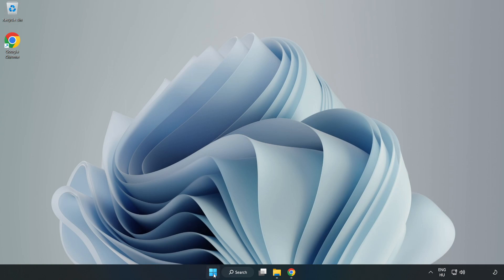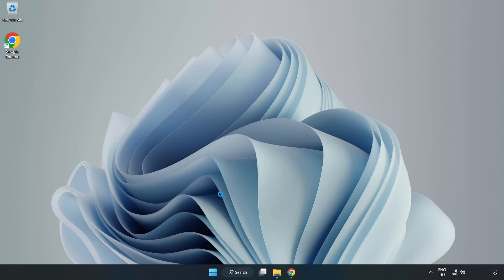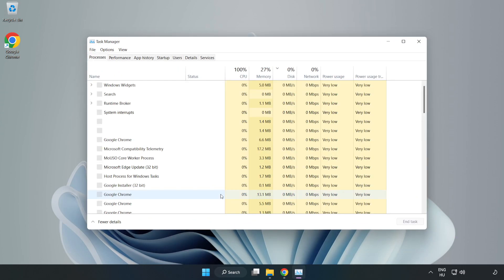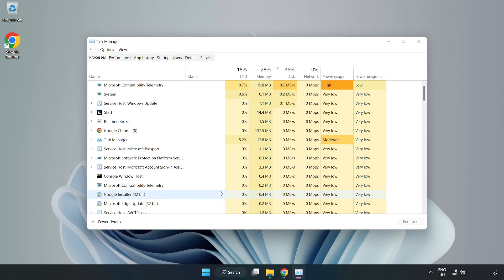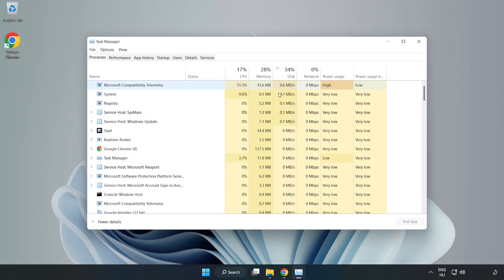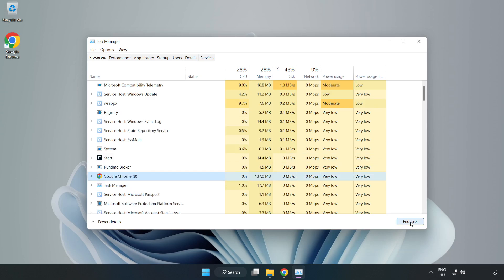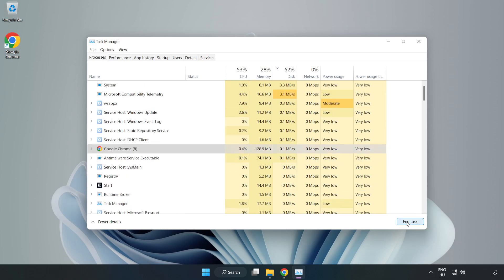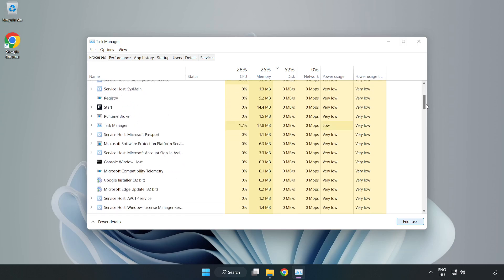Right click start menu and open task manager. Close not used applications.